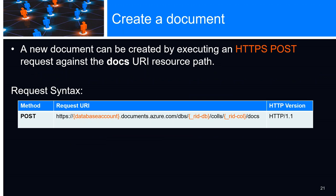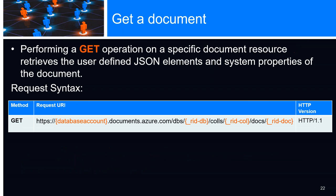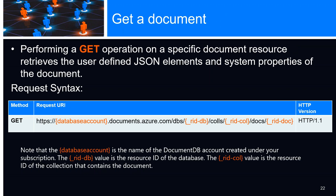Attachments can be linked to a document. There's a sample of created document, a POST request. The database account is the name of the DocumentDB account created on your subscription. The RIDDB value is a resource ID, and the collection value is a resource ID collection that contains the document. We perform a GET operation and retrieve a JSON element as system properties. We're using the same values, and HTTP version 1.1.